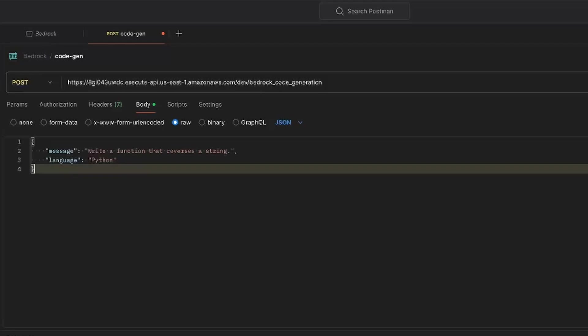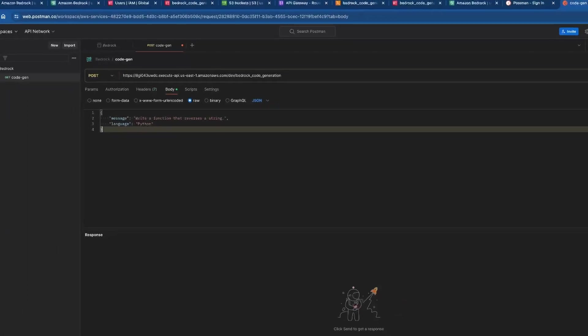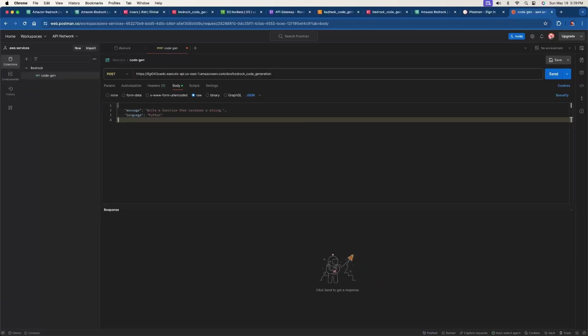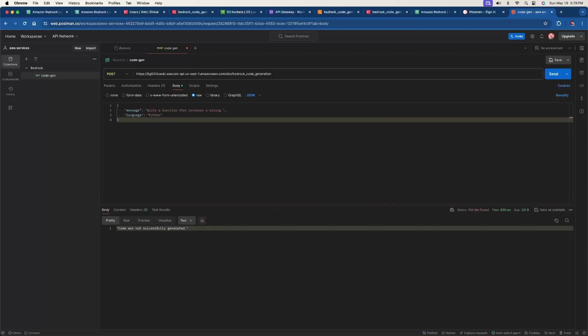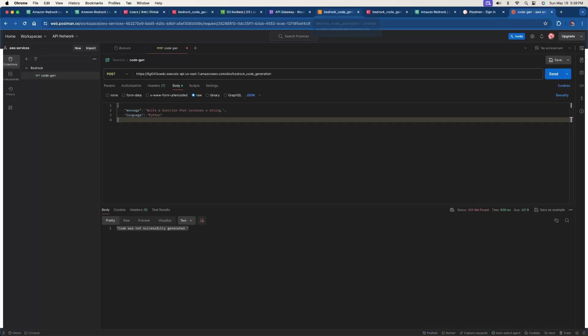Now we're going to go ahead and test this. And I don't expect it to work the first time and we'll go through the errors if it doesn't work. So what we're going to do now is just, all you do is click the send button here. So we're going to click this and sending request. And it says code was not successfully generated the 404. So we know this was an error. Now this is where I'm going to show you what the cloud watch logs are and how they're useful. So we want to go back to our Lambda function.